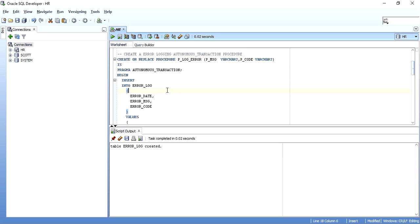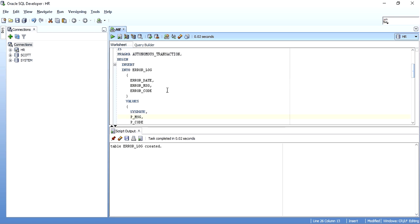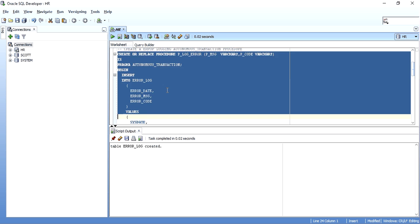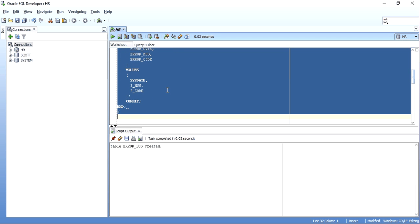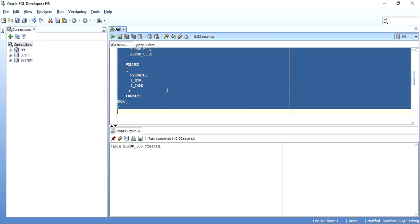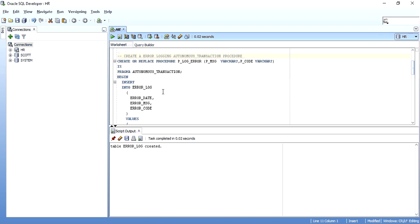You can declare Pragma Autonomous Transaction in all of those. You write the keyword PRAGMA AUTONOMOUS_TRANSACTION. This PLog procedure accepts a message parameter and a code parameter, and it simply does an insert into the log table — so every time you don't need to write the insert statement, you just call this procedure. I have a commit here. This procedure is called from the main parent transaction, but as it is an autonomous transaction, whatever happens to the parent — rollback or commit — will not matter. This procedure will be committed because it is declared as an autonomous transaction with a commit inside.